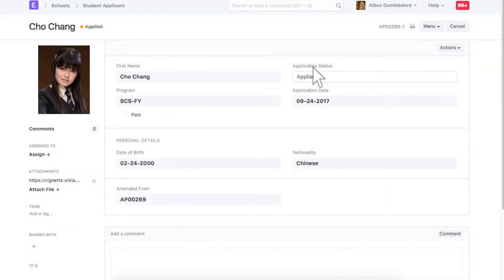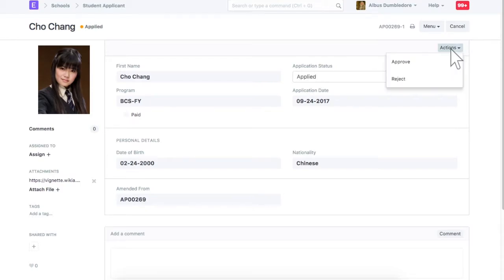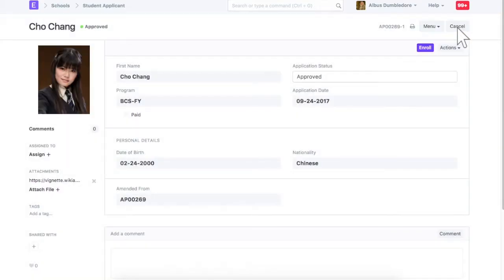Current application status is applied. Let's approve this application. Once an application is approved, you will find option to create program enrollment for it.